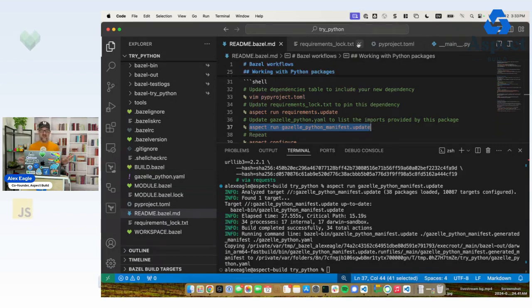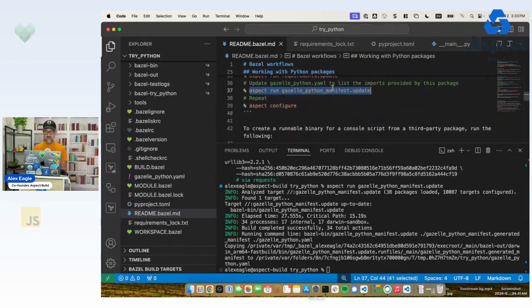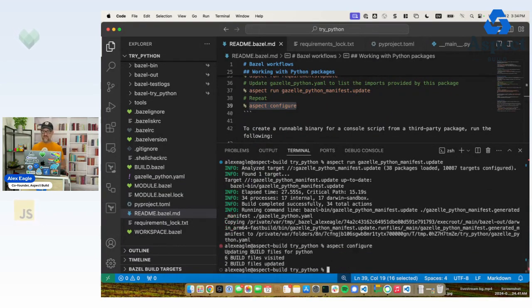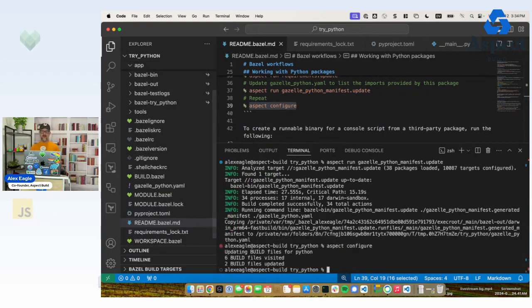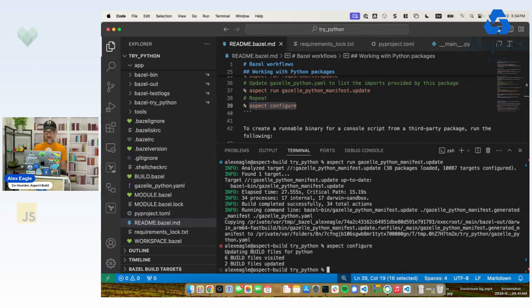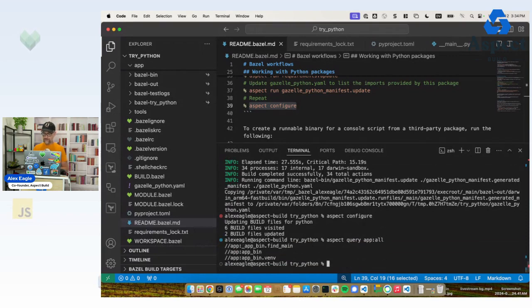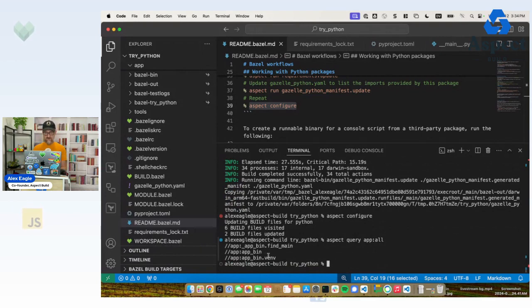We are not going to write any build files to get our application running, because all we need to do now is run configure again. And this time, all the information it needs is available. It's able to update build files. And if I do a query to see what I just made, let's query app colon all. Great. It says it made us a bin target along with a VN.